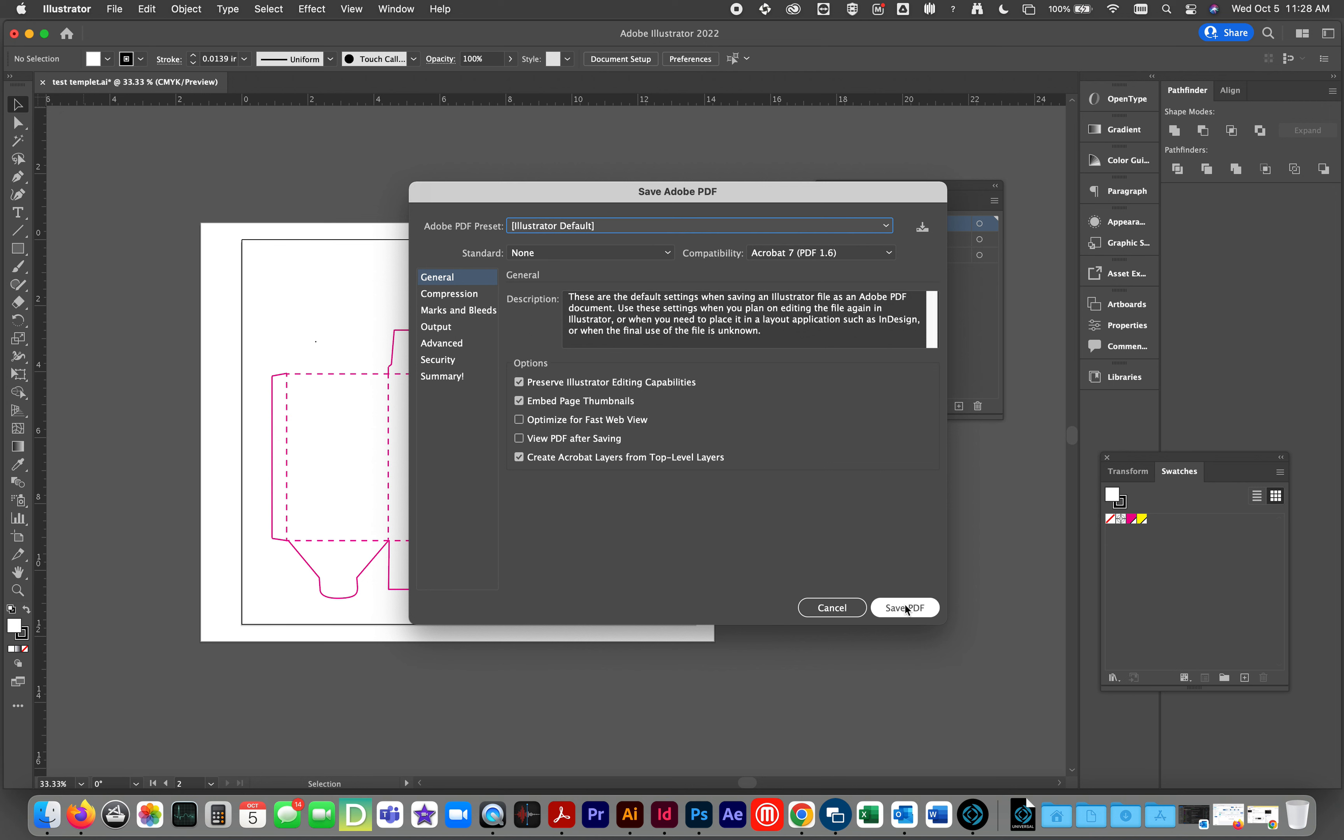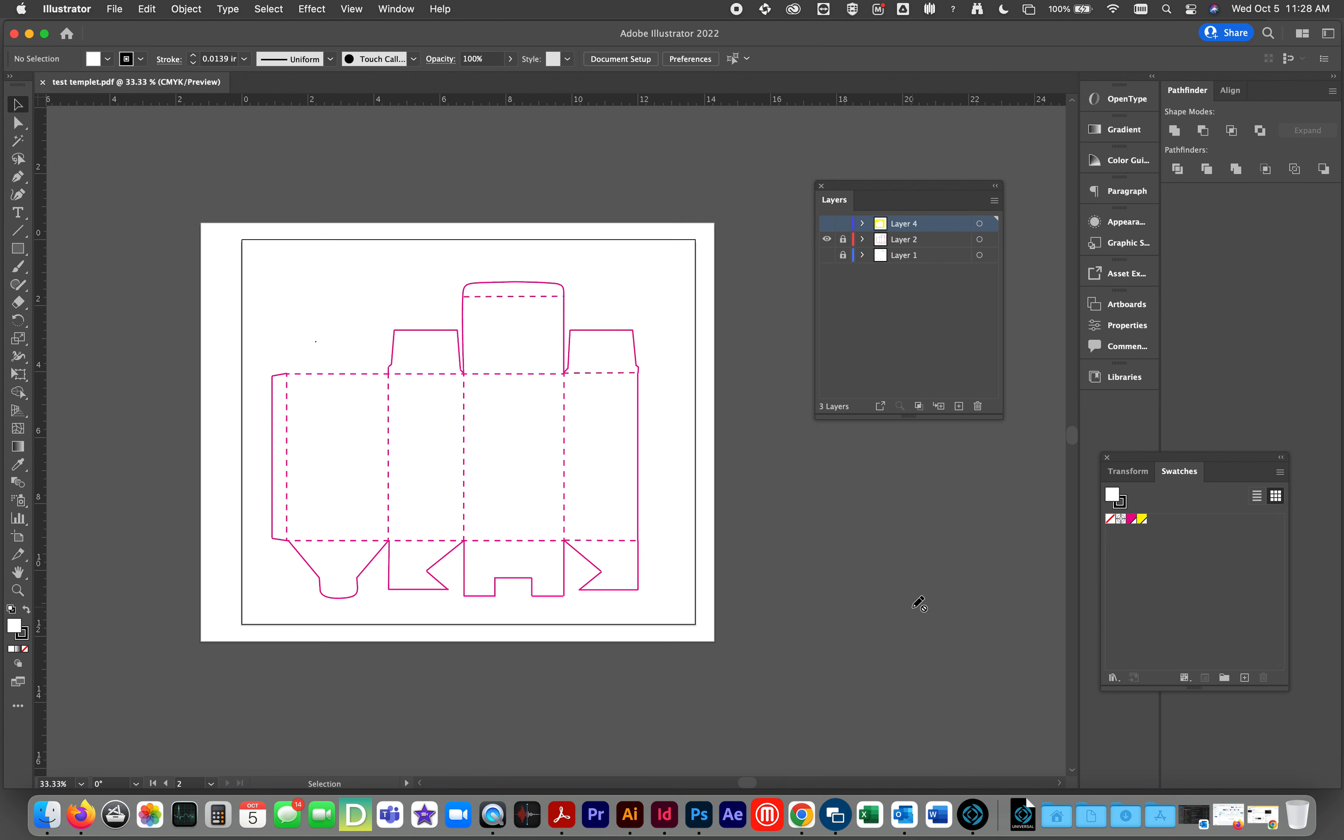Illustrator has some default questions that asks you about the PDF. 90% of the time, hit save PDF. Now, that is file one.